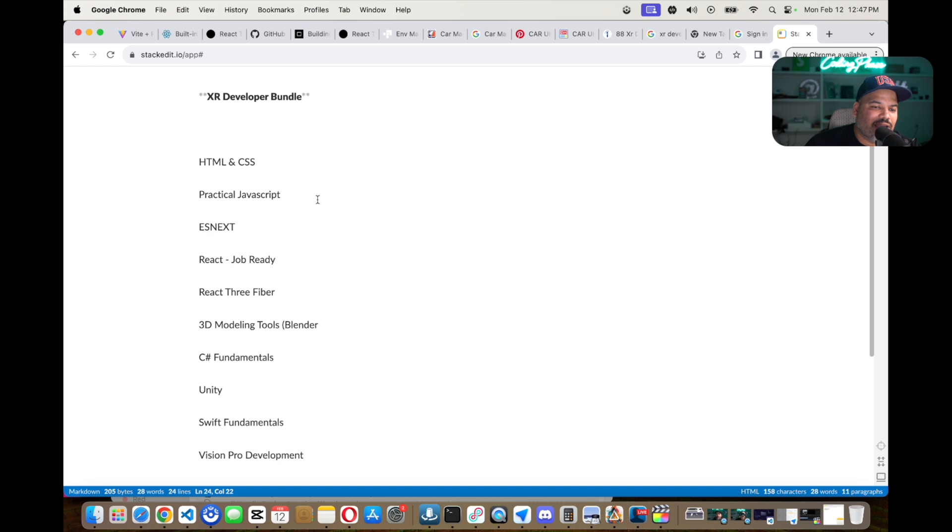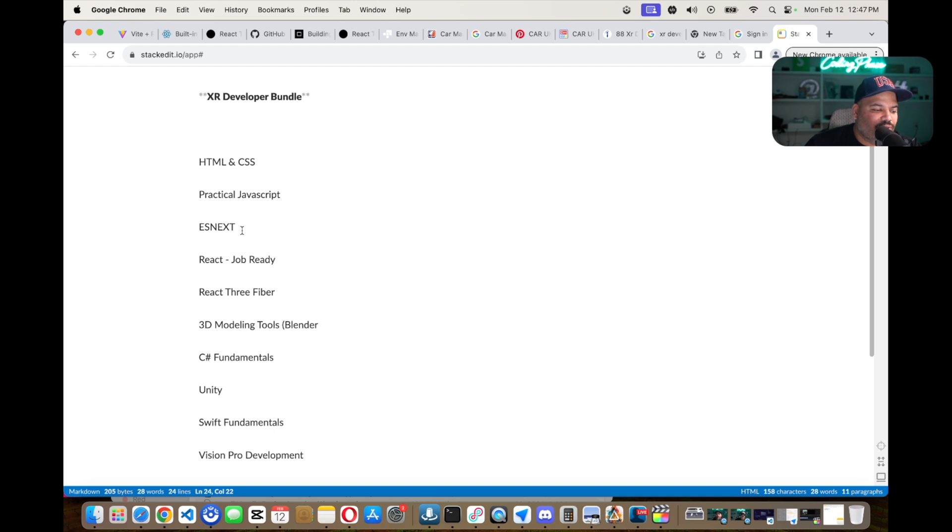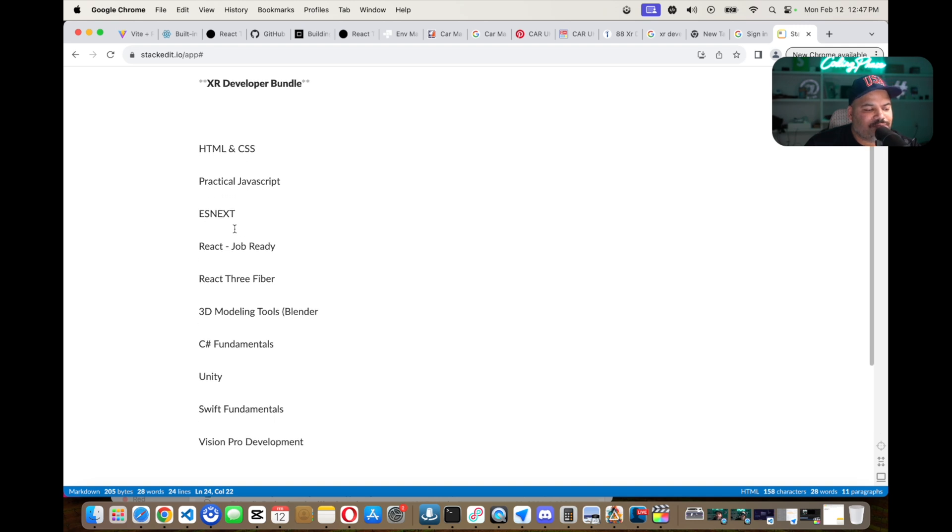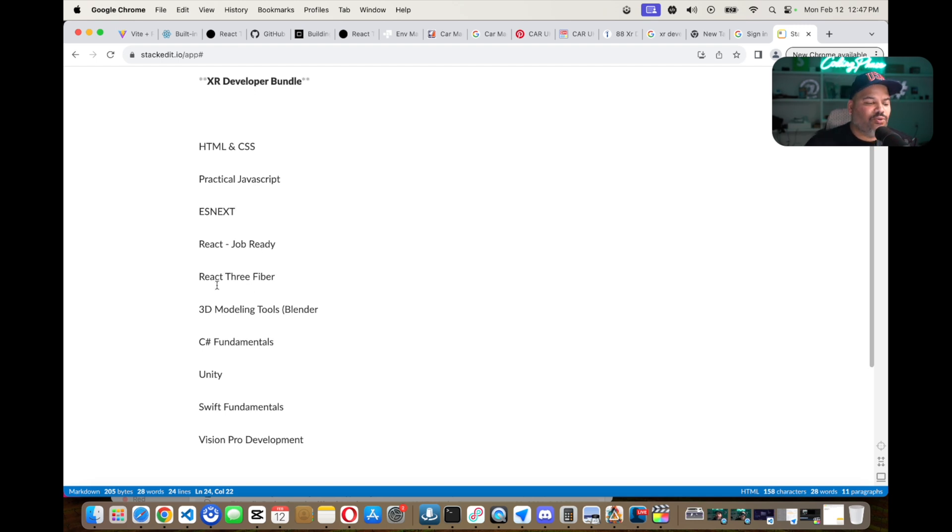From there you have practical JavaScript, understanding what JavaScript is, how to manipulate the DOM, ESNext, which is basically understanding how to use JavaScript and all of the latest features that it has over the years. From there you have React Job Ready, which is basically understanding what React is as a front-end framework.